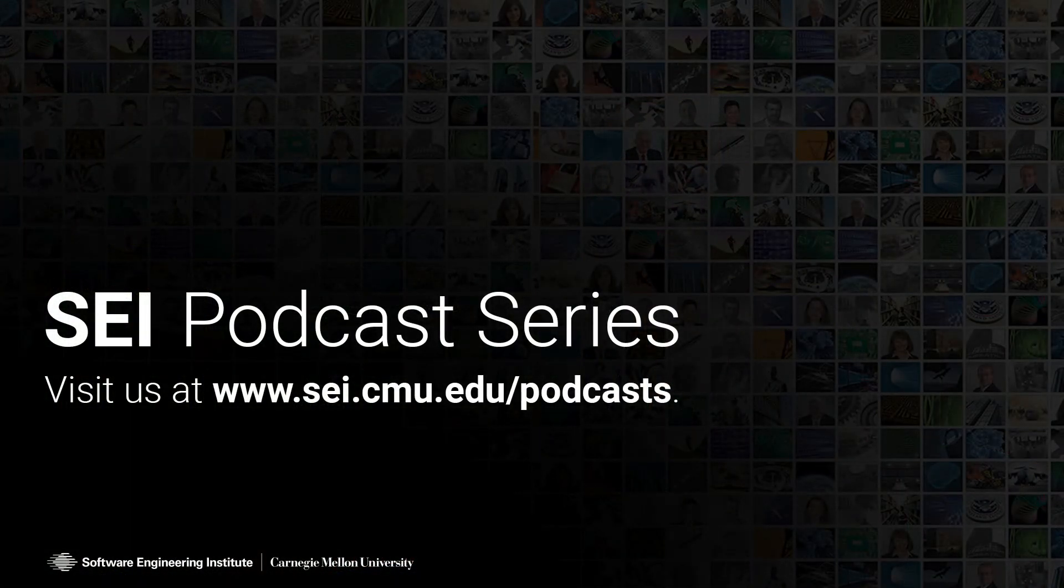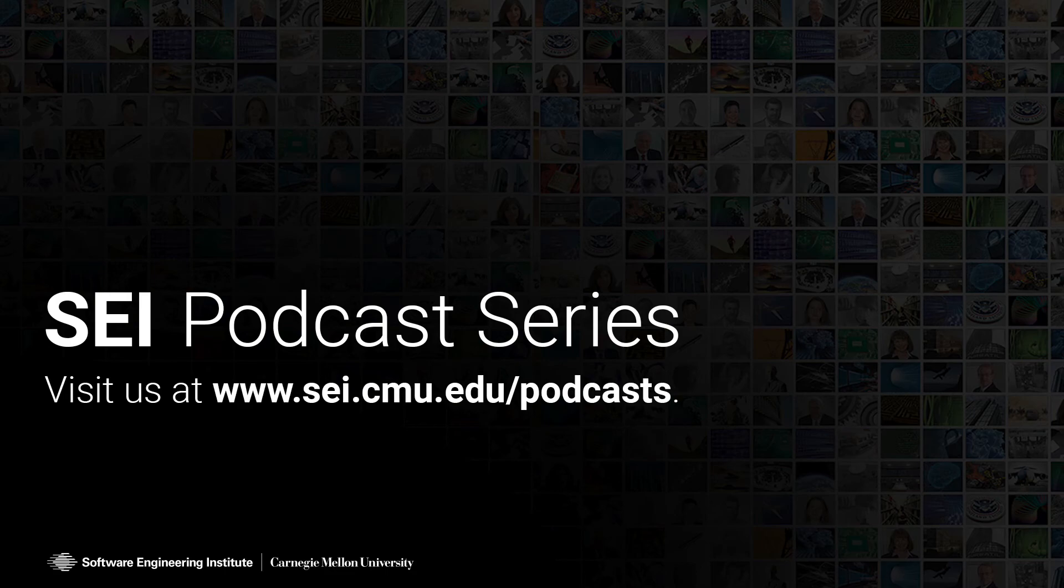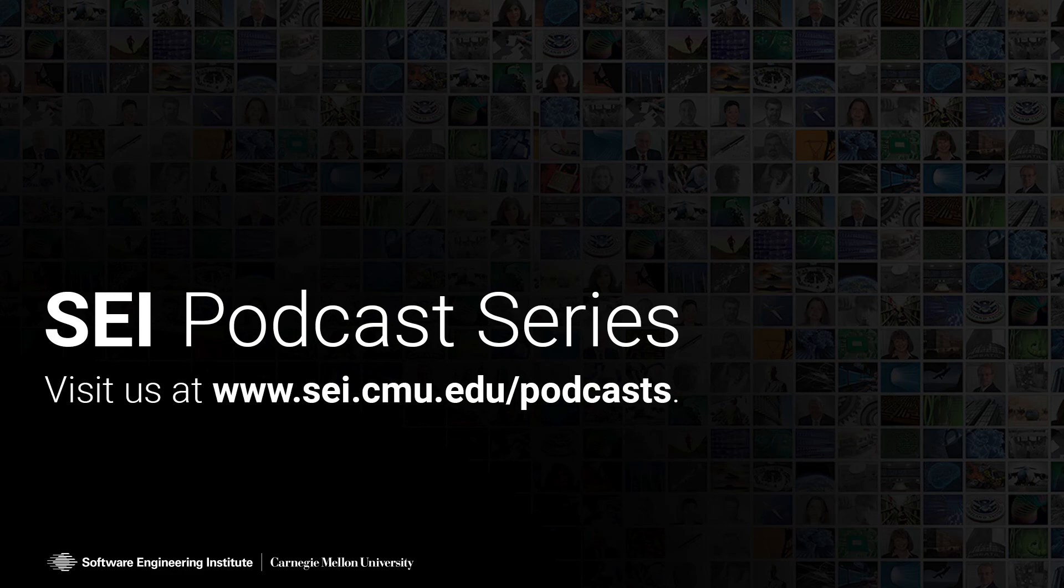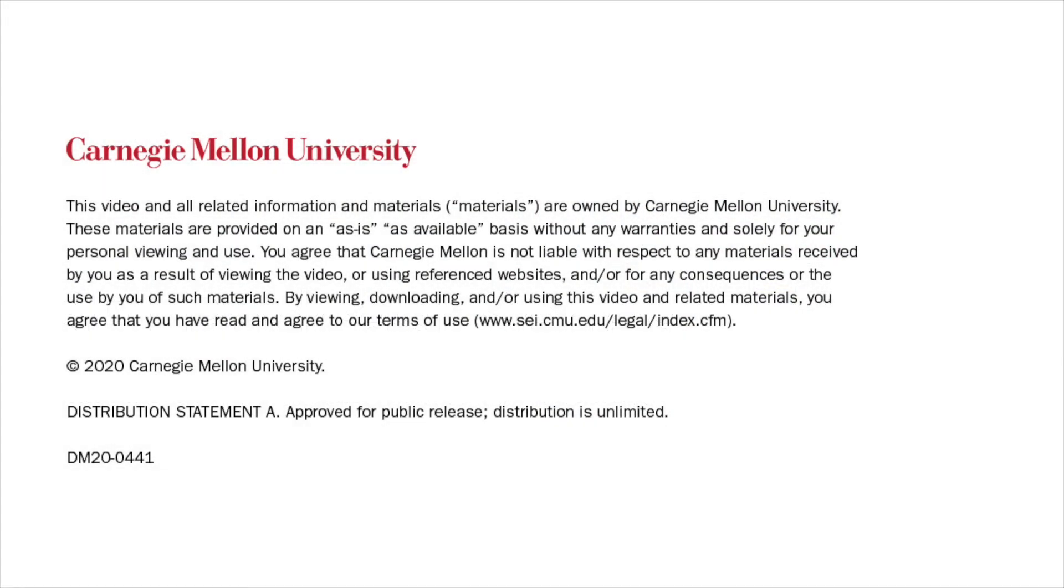Thanks for joining us. This episode is available where you download podcasts, including SoundCloud, Stitcher, TuneIn Radio, Google Podcasts, and Apple Podcasts. It is also available on the SEI website at sei.cmu.edu/podcasts and the SEI's YouTube channel. This copyrighted work is made available through the Software Engineering Institute, a federally funded research and development center sponsored by the U.S. Department of Defense. For more information about the SEI and this work, please visit www.sei.cmu.edu. As always, if you have any questions, please don't hesitate to email us at info at sei.cmu.edu. Thank you.